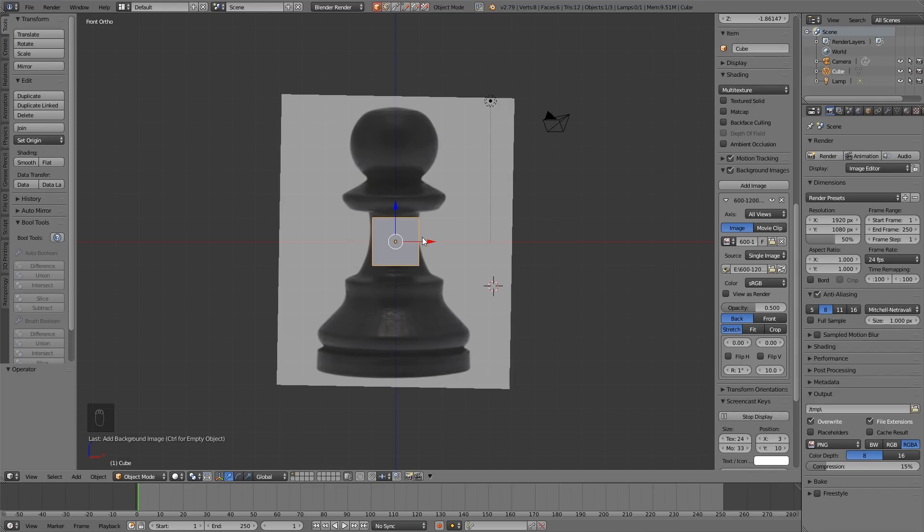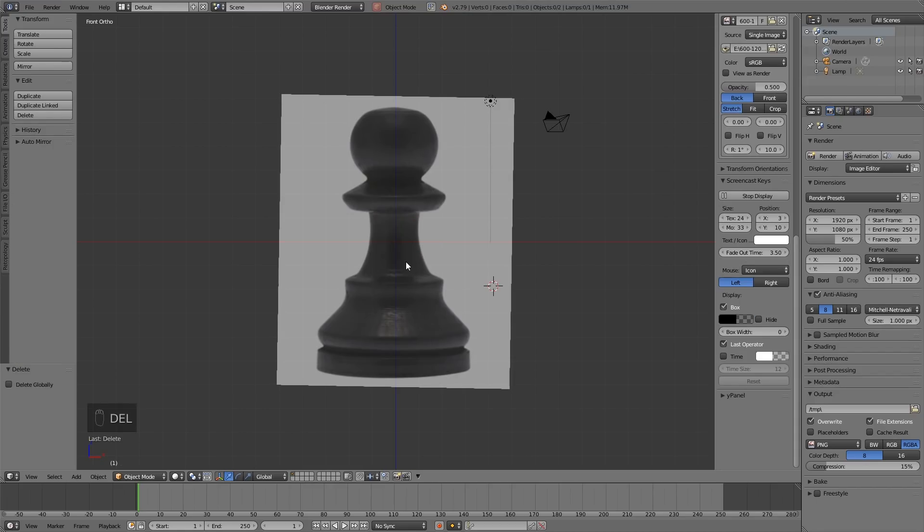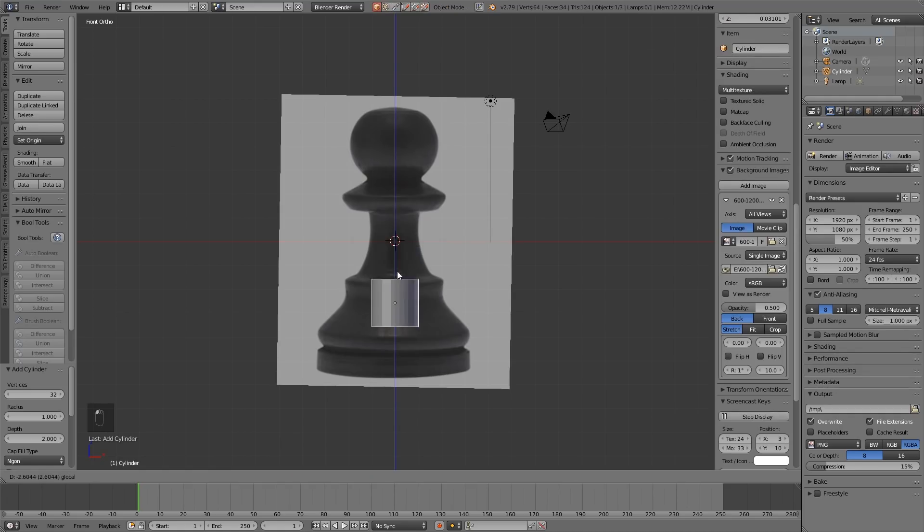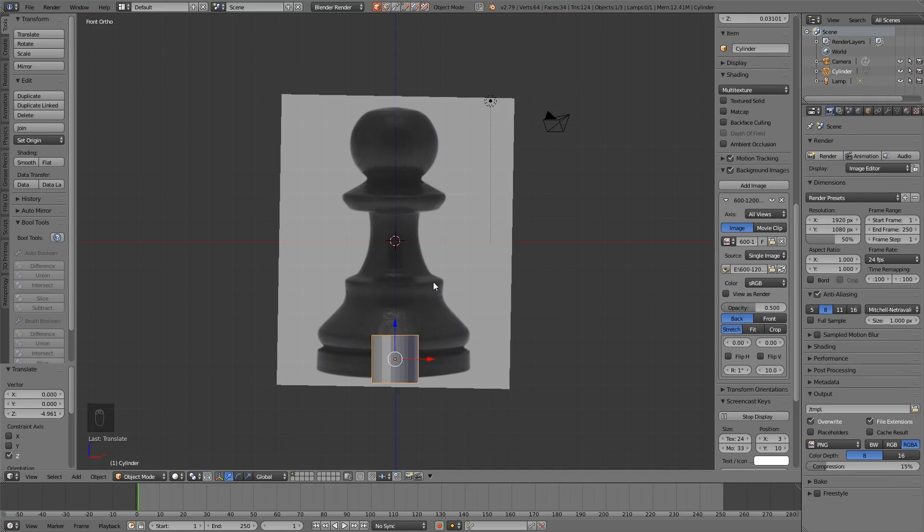I'm going to delete the cube and click in the middle with my mouse and Shift A, Mesh, Cylinder. So Shift A is add.